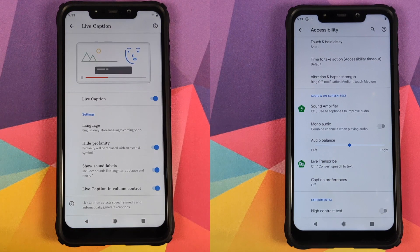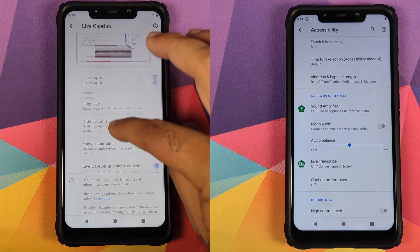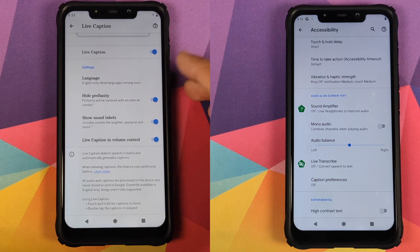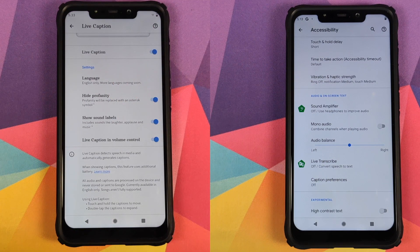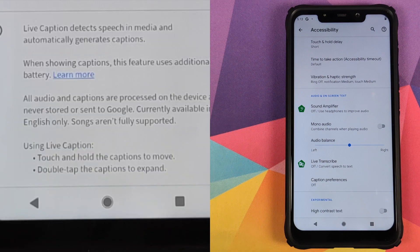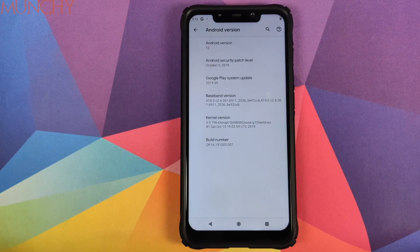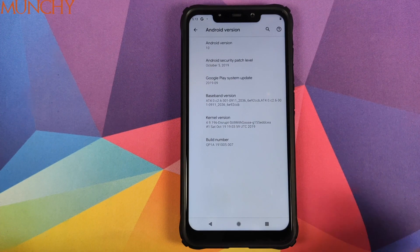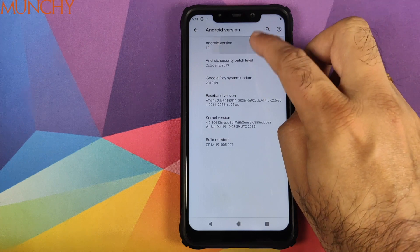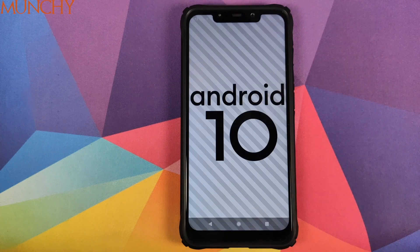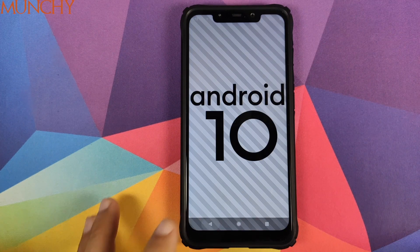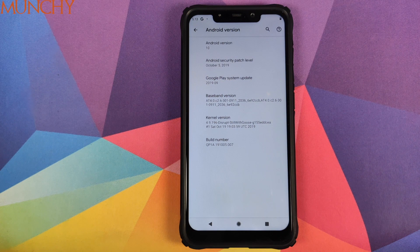Right now we do not have Live Caption, but once you make all the updates and reboot your device, you will have the option of Live Caption. So there it is — that is how you install the Pixel 4 ROM based on Android 10 on your Xiaomi Poco F1, and that will do it for this video.